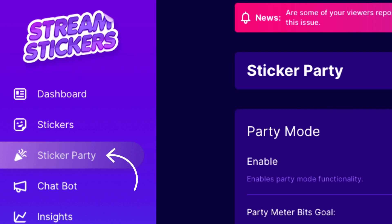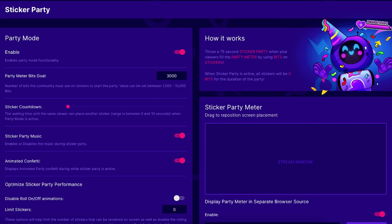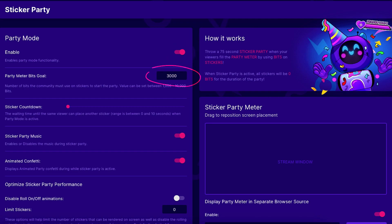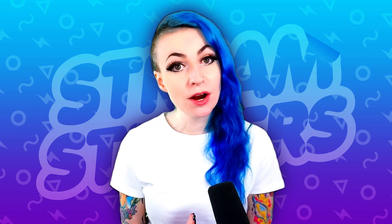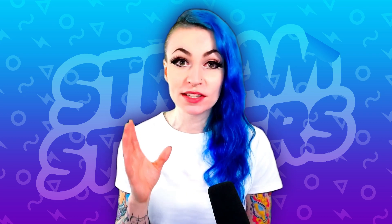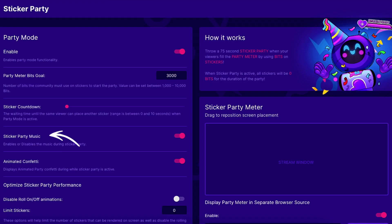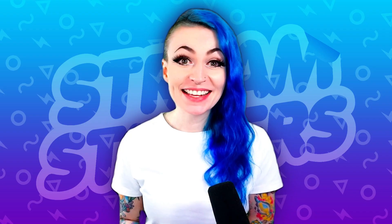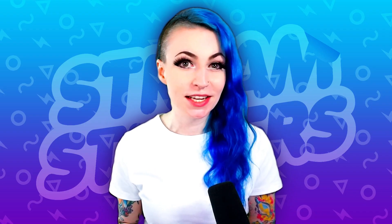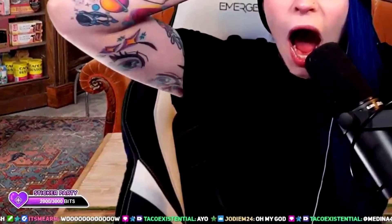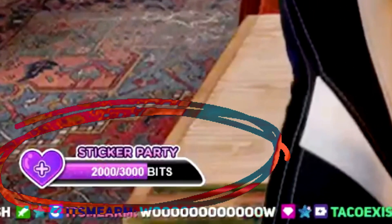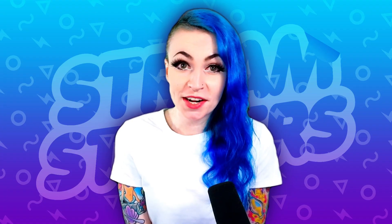On the side menu, click the party icon. This is your sticker party settings page. From here you can enable your sticker party, set your party meter bit goal, and set a sticker cooldown — up to 10 seconds. You can choose to enable or disable music, animated confetti, roll animations, and set a sticker limit for how many stickers can be slapped during the party. You can also have a sticker party meter appear on your stream so chat knows how close they are to kicking off a party.